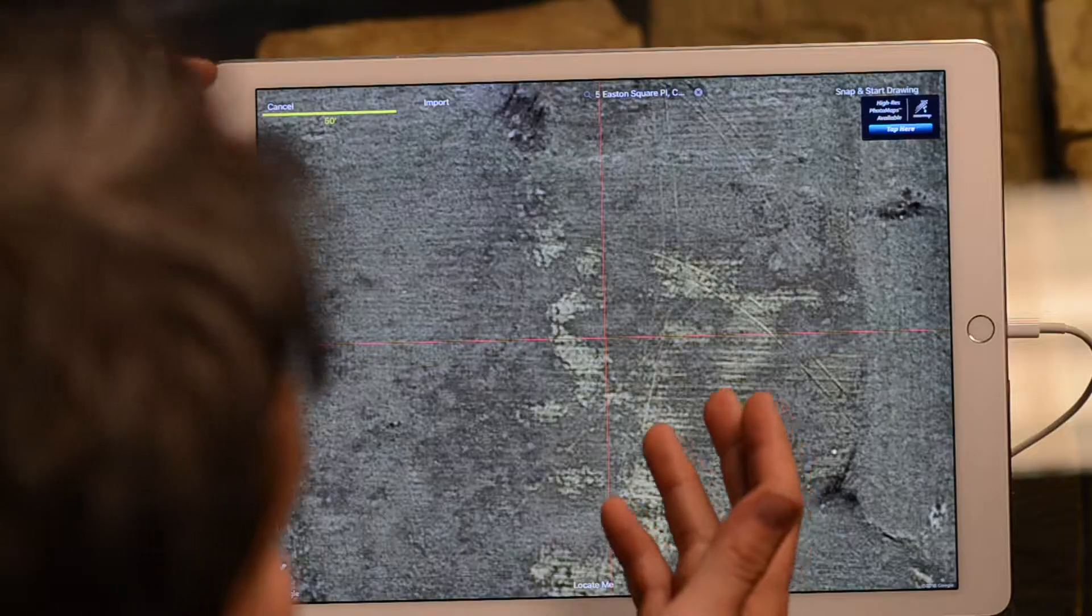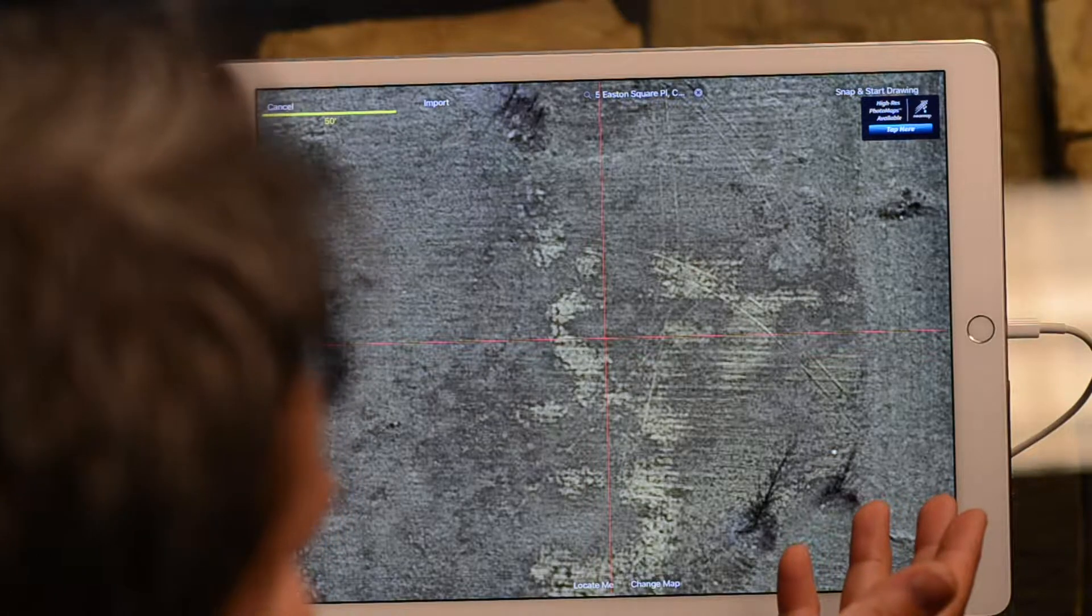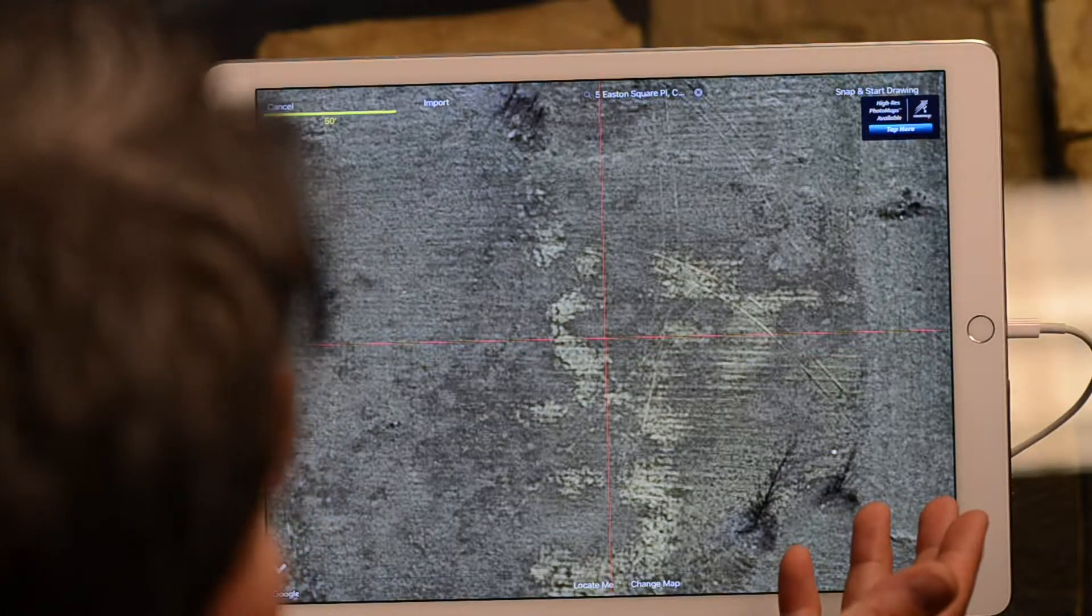Katrina, sometimes you go to sketch a roof in RoofSnap and there's just a field. How does that happen? Well, new construction, right? If you're going to be quoting the roof portion of new construction, you're probably